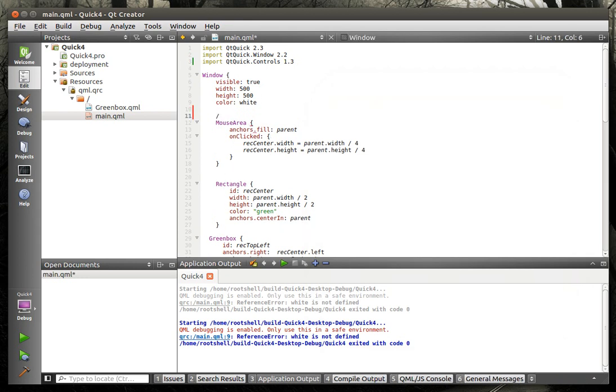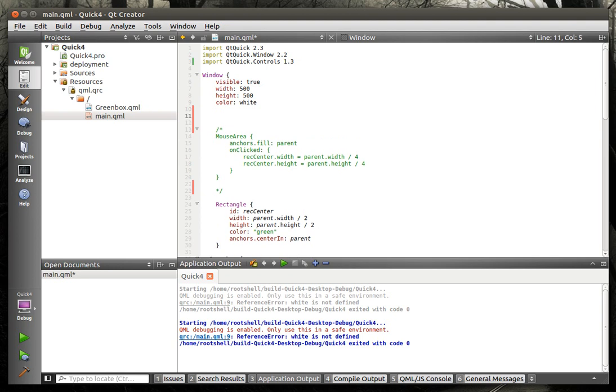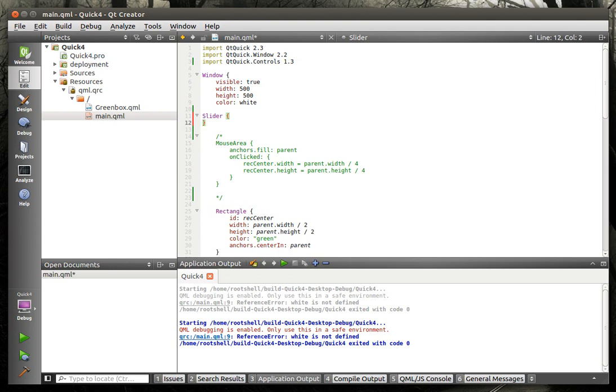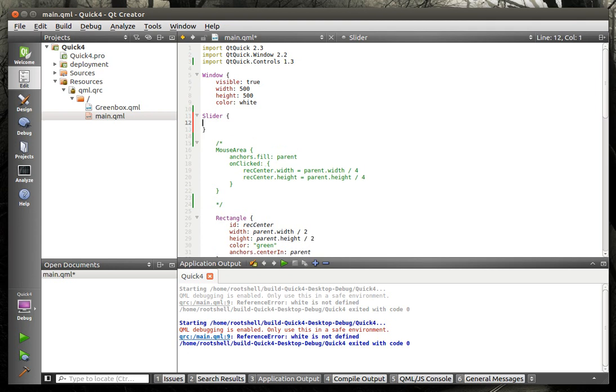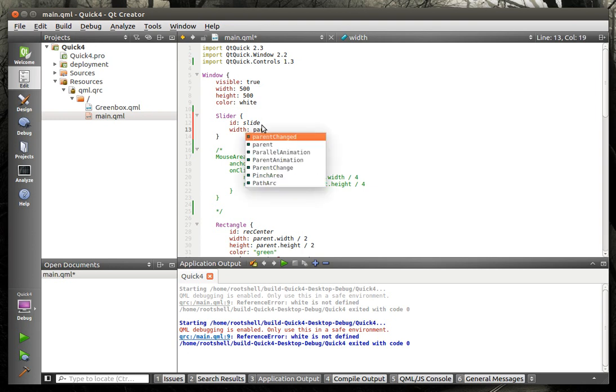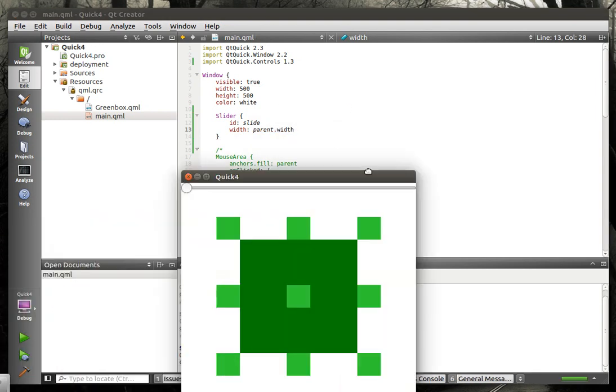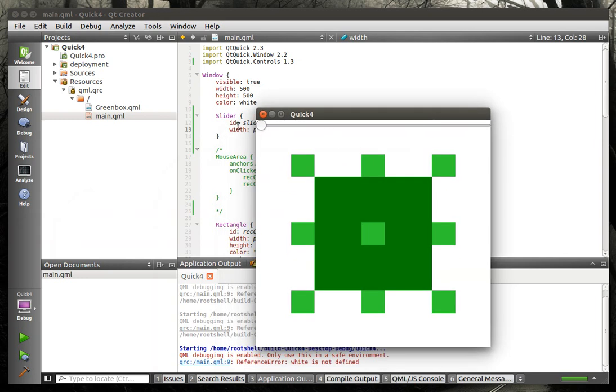Then we're going to comment this out, our little mouse area here. And we are going to say slider. And just out of habit here, we're going to say id slide width parent. I like messed up my elbow at the gym. It's making my typing all weird. All right, so we're going to run this. And you now see this beautiful slider at the top here. And you can move this around.